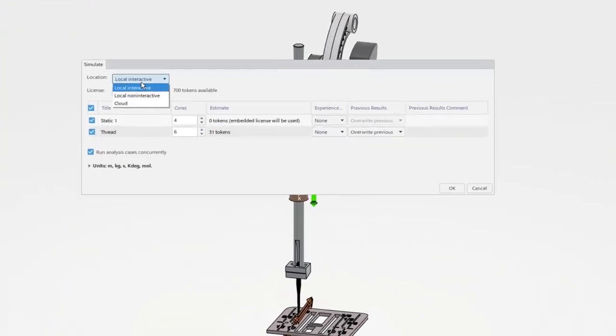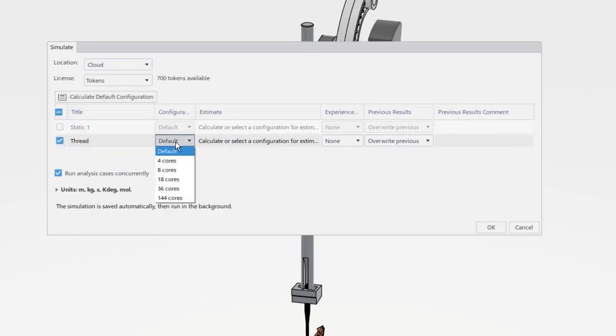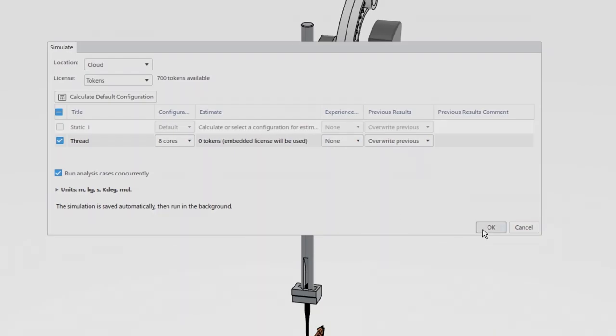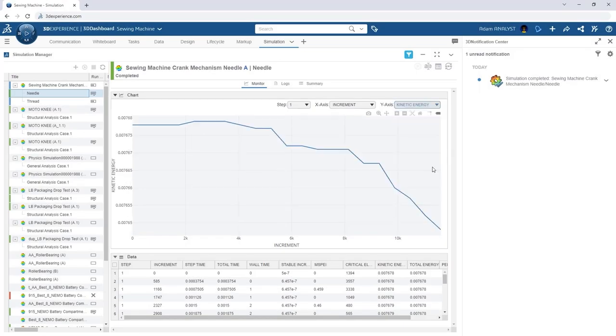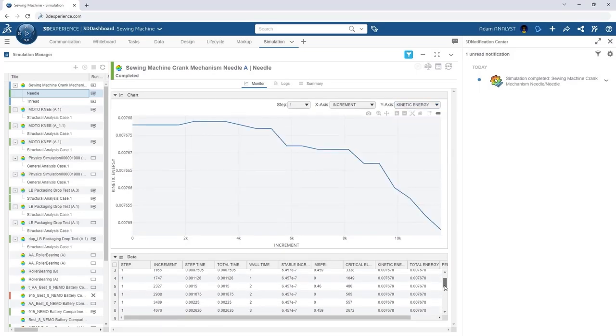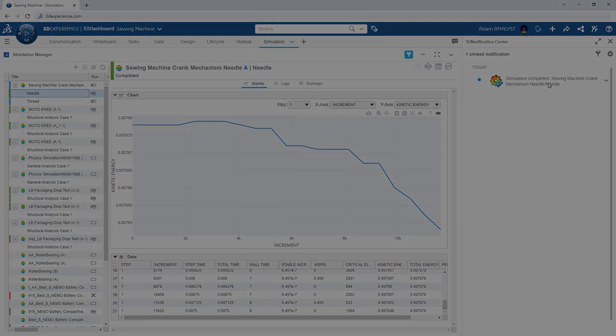To reduce the calculation time and eliminate the need for our computer, we can run the simulation with the included cloud license. The simulation can be monitored from any device with a web browser and we can easily track convergence and see when the results are available.